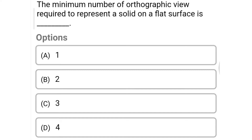Hello friends, welcome to Civil Engineering Exam. Today we're going to see MCQs related with engineering graphics in the topic of projection of solids. The first question: the minimum number of orthographic views required to represent a solid on a flat surface is — option A: 1, option B: 2, option C: 3, option D: 4. The correct answer is option B: 2.